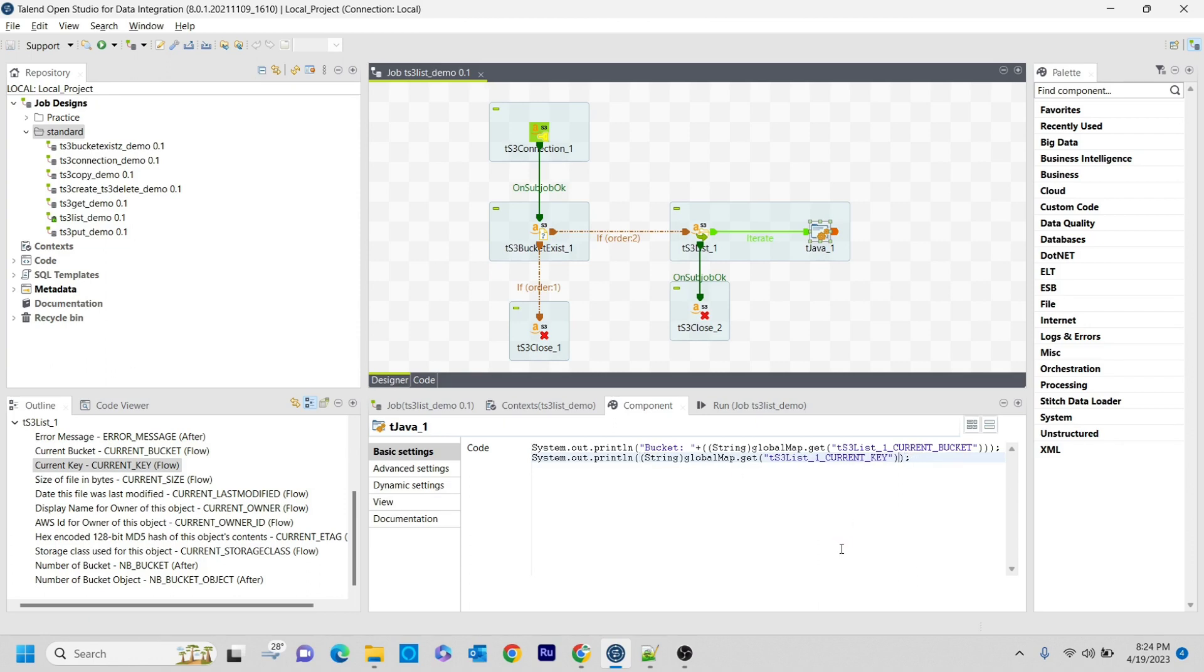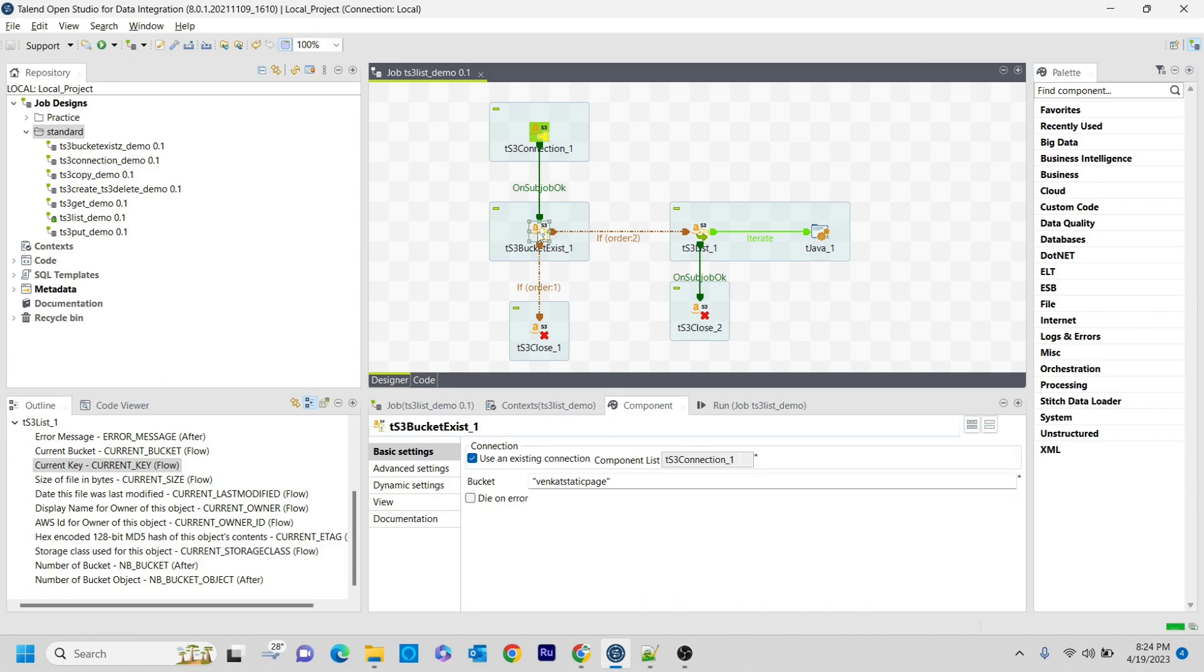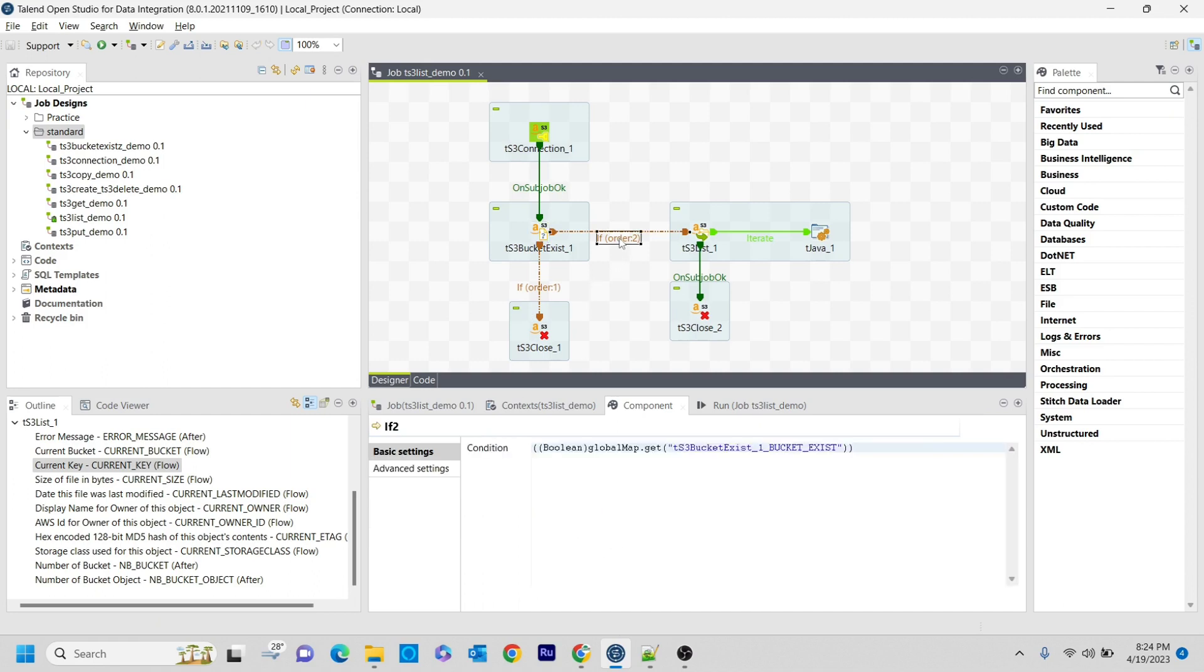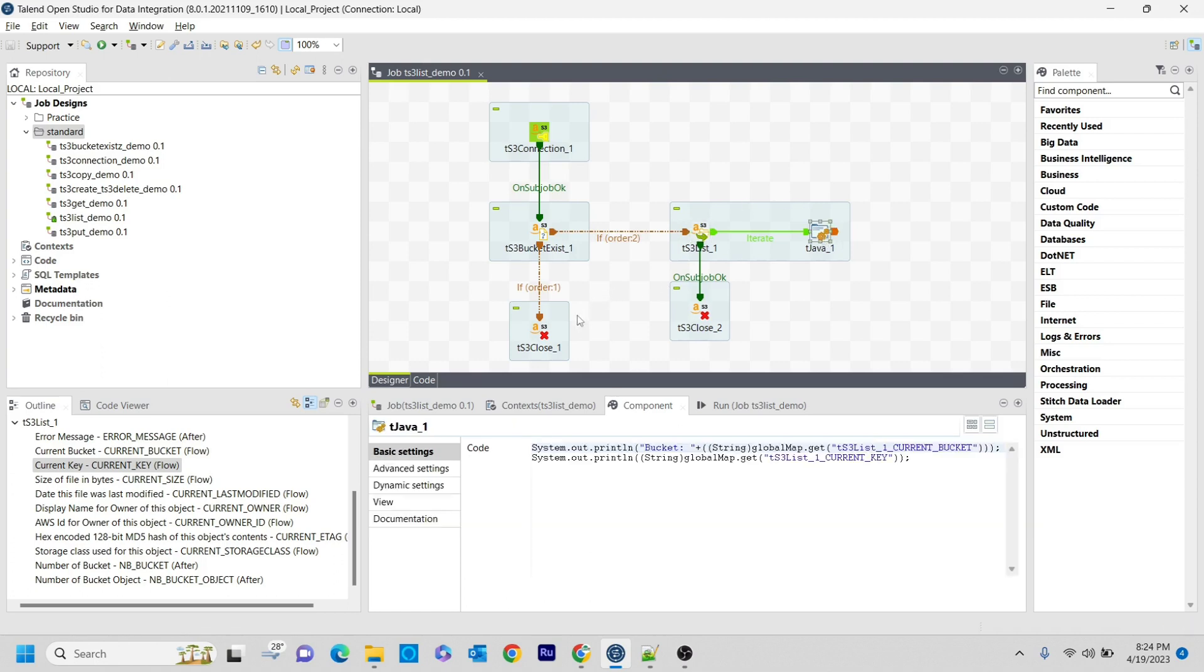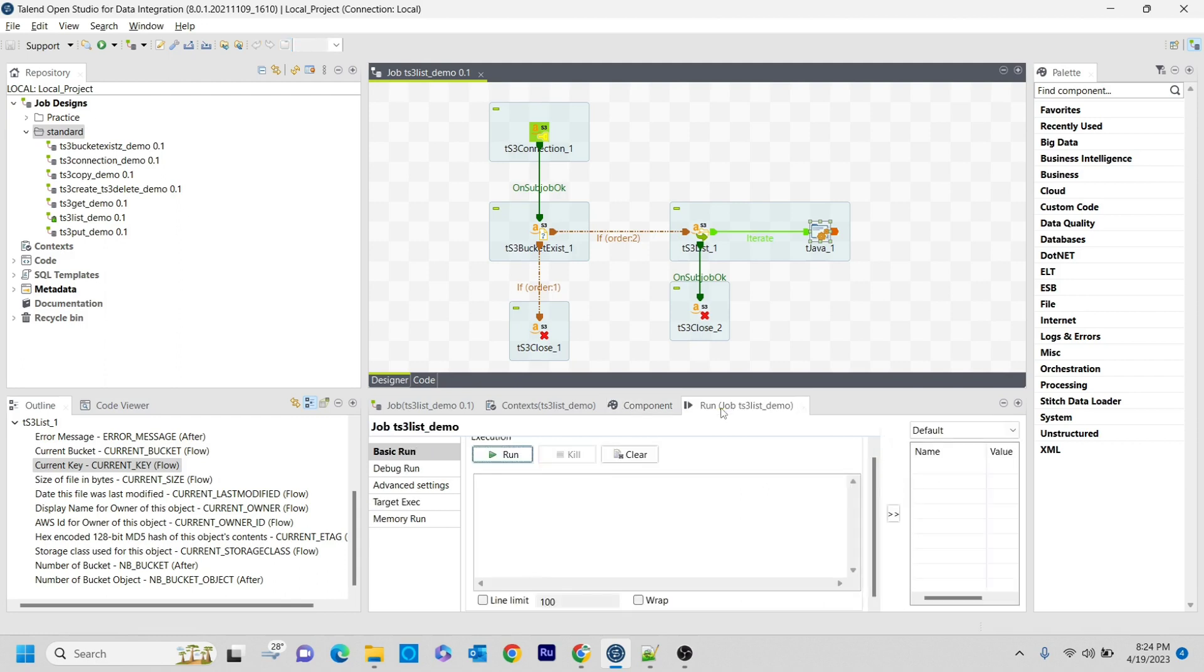I am saving it. The functionality I implemented here is: first, I check whether that particular bucket exists or not. If it exists, we print all the internal files. If it does not exist, we just close the connection. Let's run this.